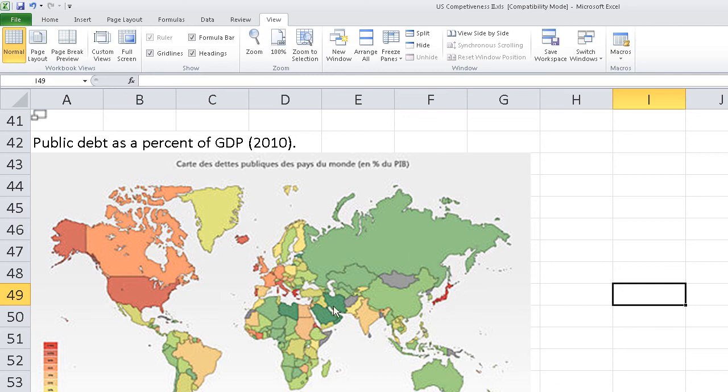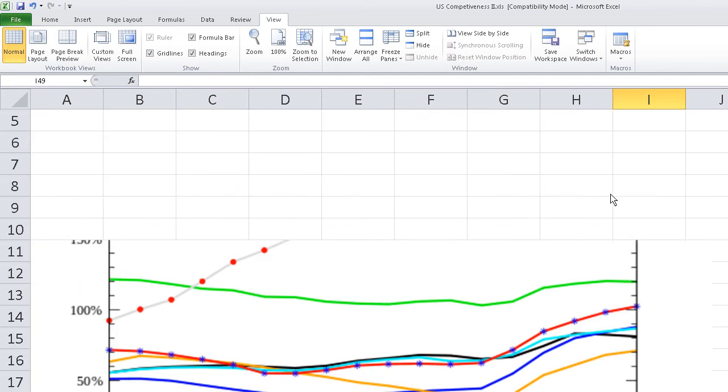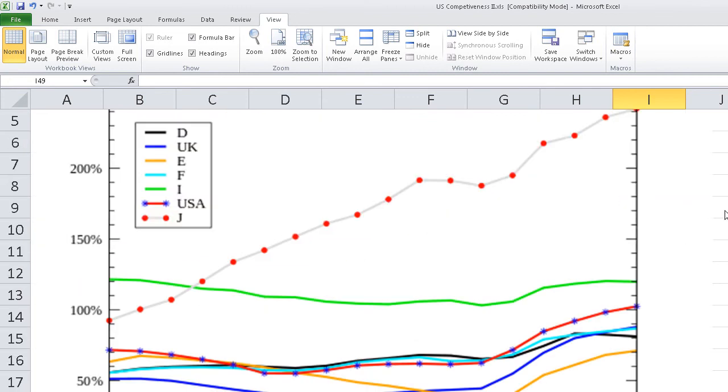And interestingly, some of the countries we've been invading or planning to invade actually have very little debt. Not that that's necessarily a strong indicator, but it's sort of interesting: Libya, Iran, also Syria.